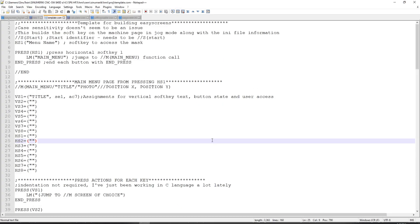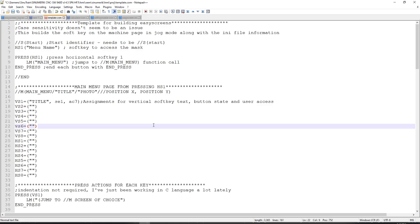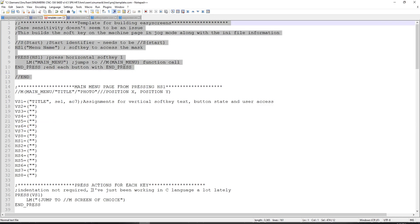If I go to a template file that I've created, or I'm working on buttoning up at the moment, you'll see that in my template, it says case sensitivity doesn't seem to be an issue. The slash slash S is your start identifier. And this area here defines the soft key that you're going to use to access the rest of the menus.